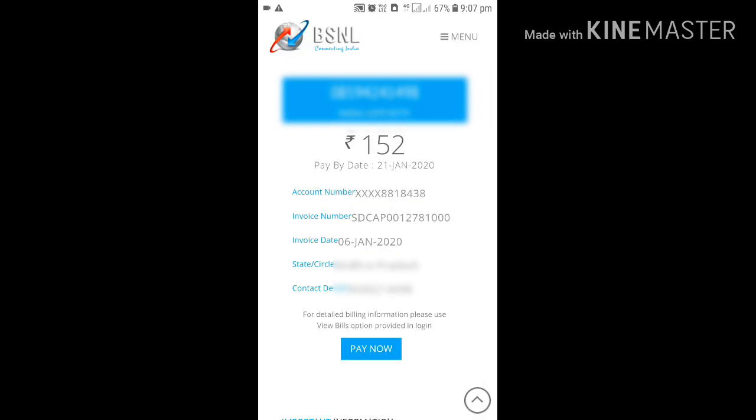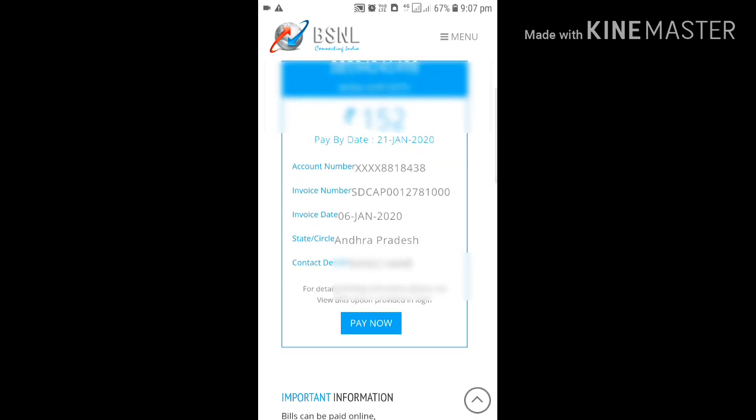So this is my landline number and account name and the amount due. My account number starts with 9, something like that, and invoice number and invoice generated date, and state or circle where you reside, and contact details.